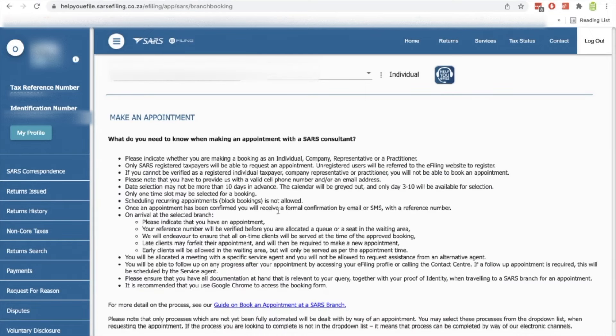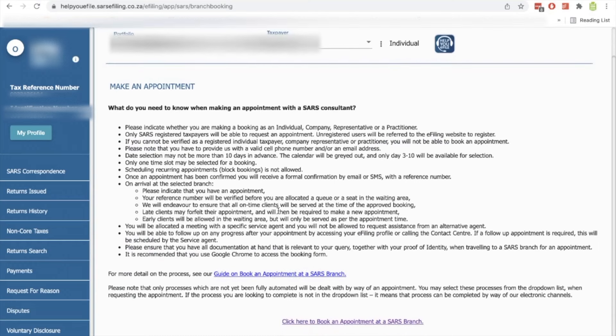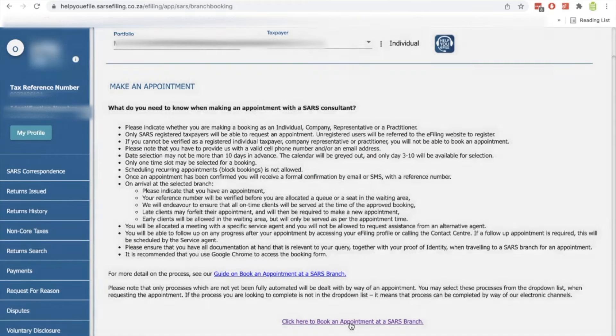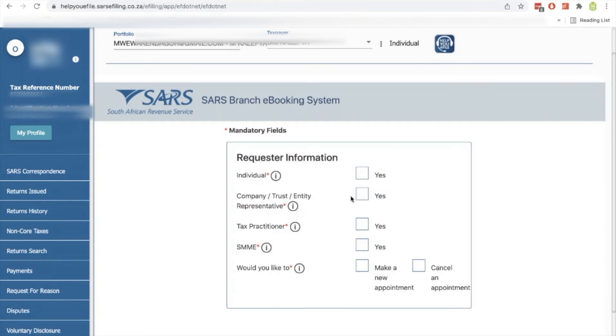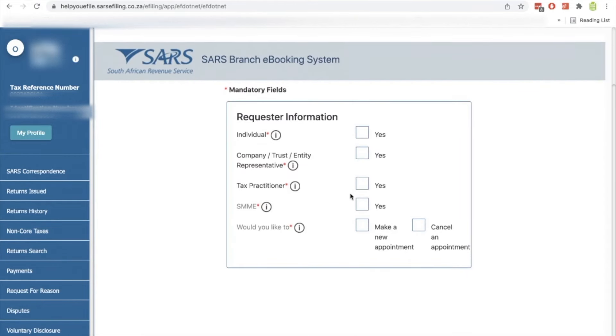So once you click on that, it'll take you to this page. And then when you scroll down, you'll see how it says click here to book appointment at the SARS branch. So you'll click there and then you can put in all the details. Obviously, if you're an individual or if you're booking as an individual, you select individual. If you're booking as a company or a trust or entity representative, you will click there. And if you're a tax practitioner, you will click here.